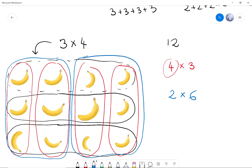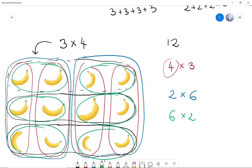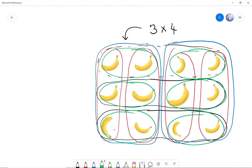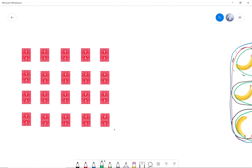That also gives me 12. And I could also do 6 times 2, which is six groups of two bananas. So here's one group, two groups, three groups, four groups, five groups, and six groups of bananas. Likewise, if I have a number and I find different types of groupings, those give me equations to write my number in different ways. For example, 20 cards.